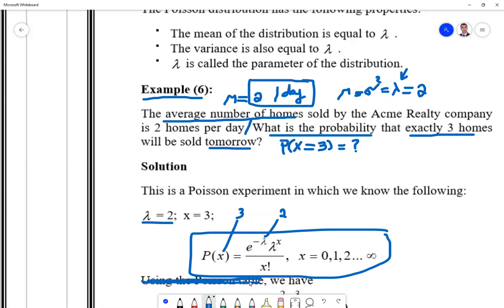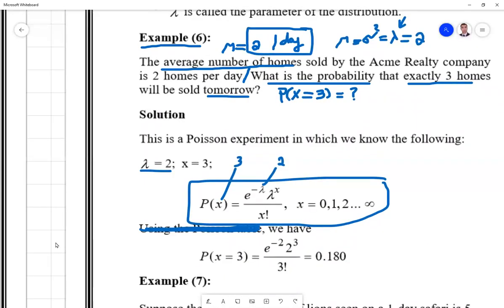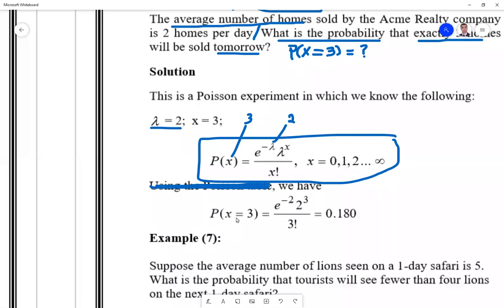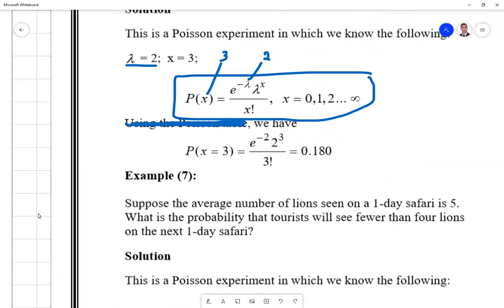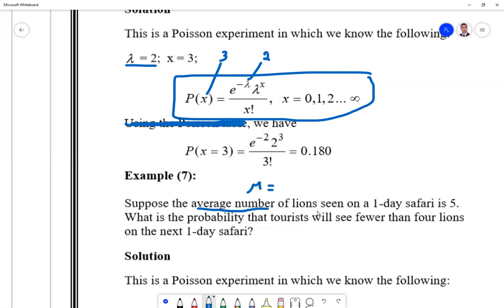Moving to Example 7: suppose the average number of lions seen on a one-day safari is five. So mu = lambda = sigma² = 5 per day. The question asks: what is the probability that a tourist will see fewer than four lions on the next one-day safari? Let x be the number of lions seen per day.